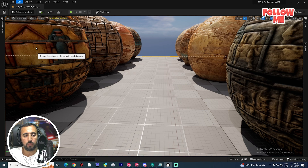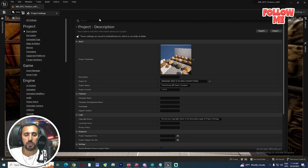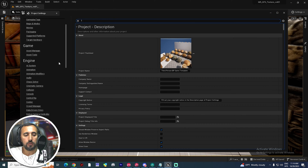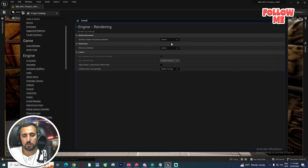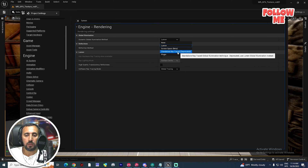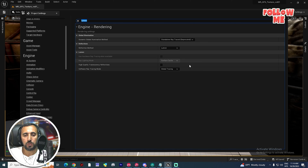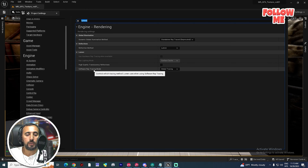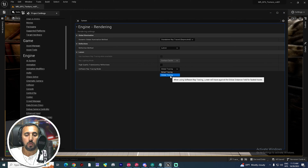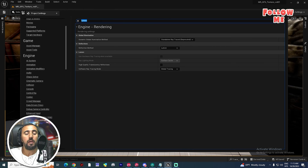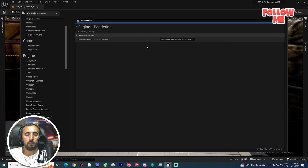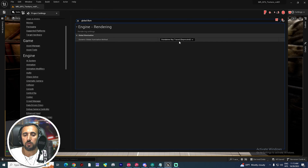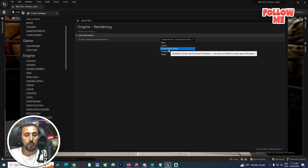If it's still lagging on your PC, go to Edit and then Project Settings. Go to Rendering, or you can search for Lumen. Under Dynamic Global Illumination Method, change it to Standalone Ray Traced, and set the software ray tracing mode to Global Tracing. Then go to Global Illumination and change Dynamic Global Illumination Method to Standalone Ray Traced or Screen Space — choose whichever is compatible with your PC.